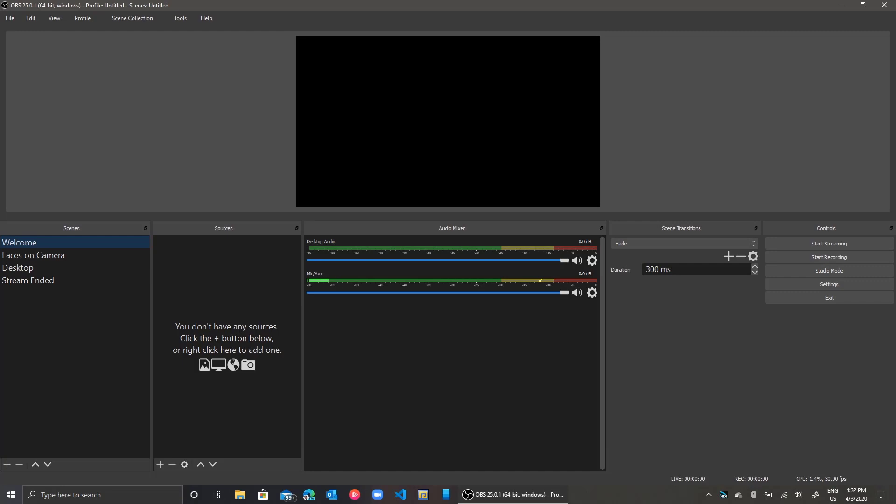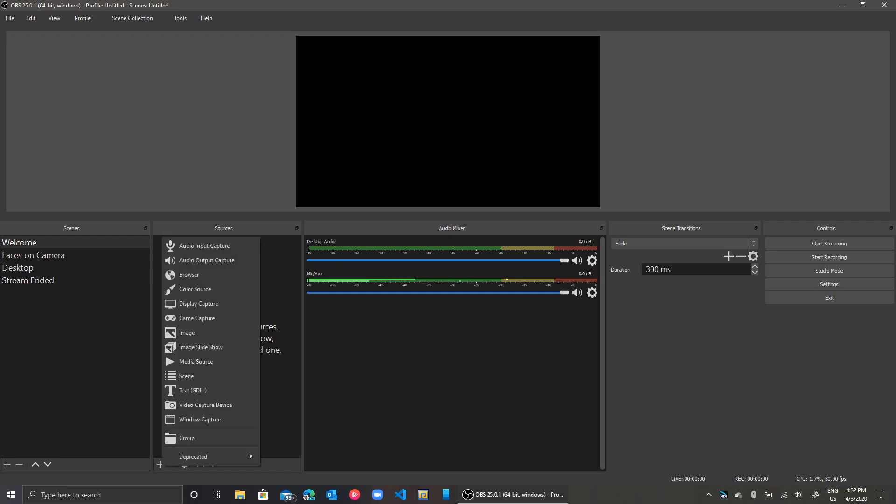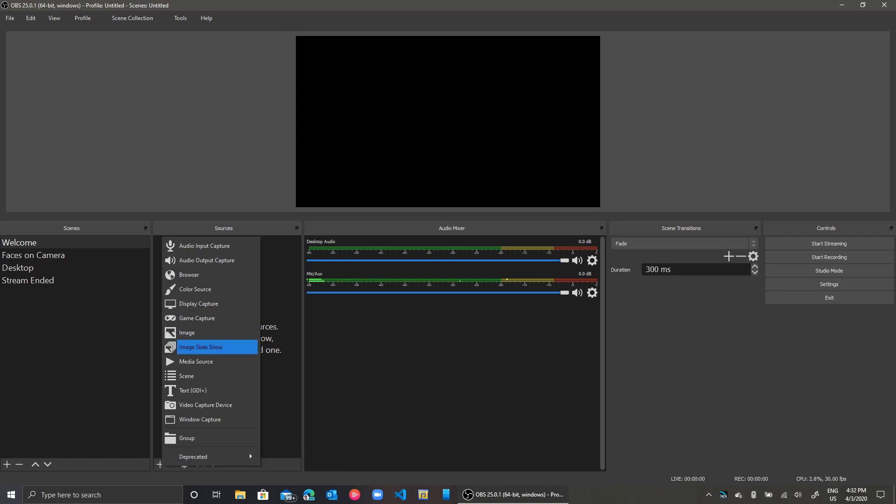Let us start with adding sources to our existing scenes in Open Broadcaster Studio. I select my scene and I click on Add from the sources pane and I select the option that suits whatever I want to do.